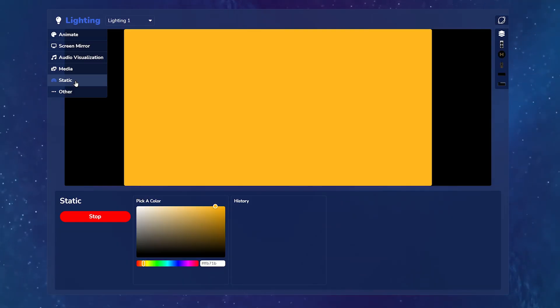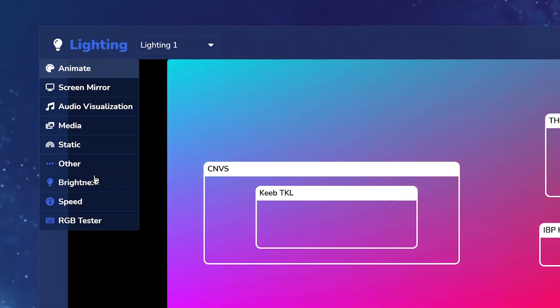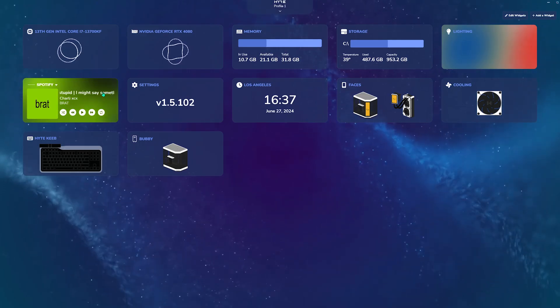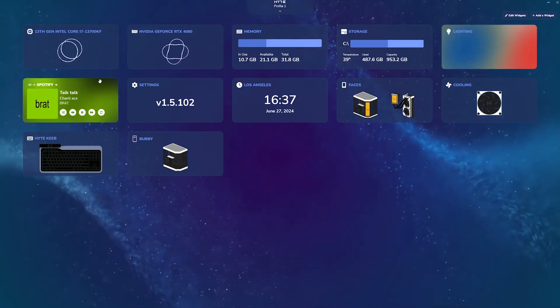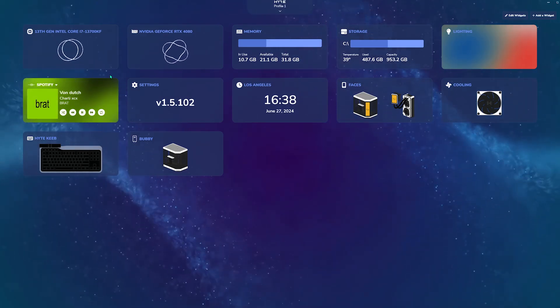You can also choose from media-static lighting further below. Click on the three dots for a more granular control over your lighting settings. For more information on Nexus, check out our Nexus software tutorial, link in the description.